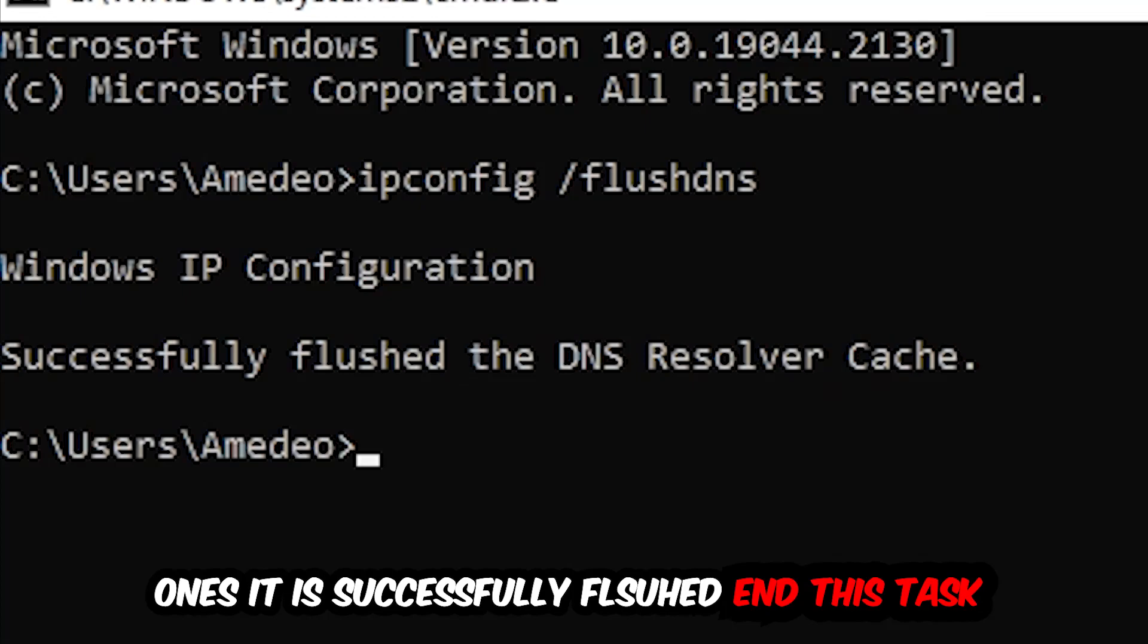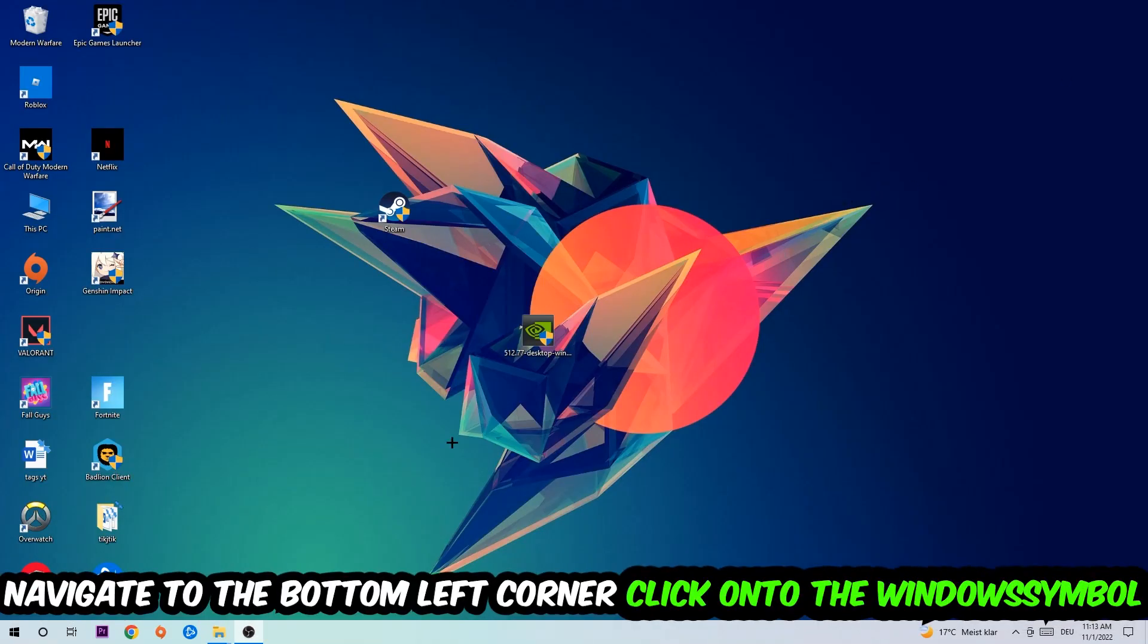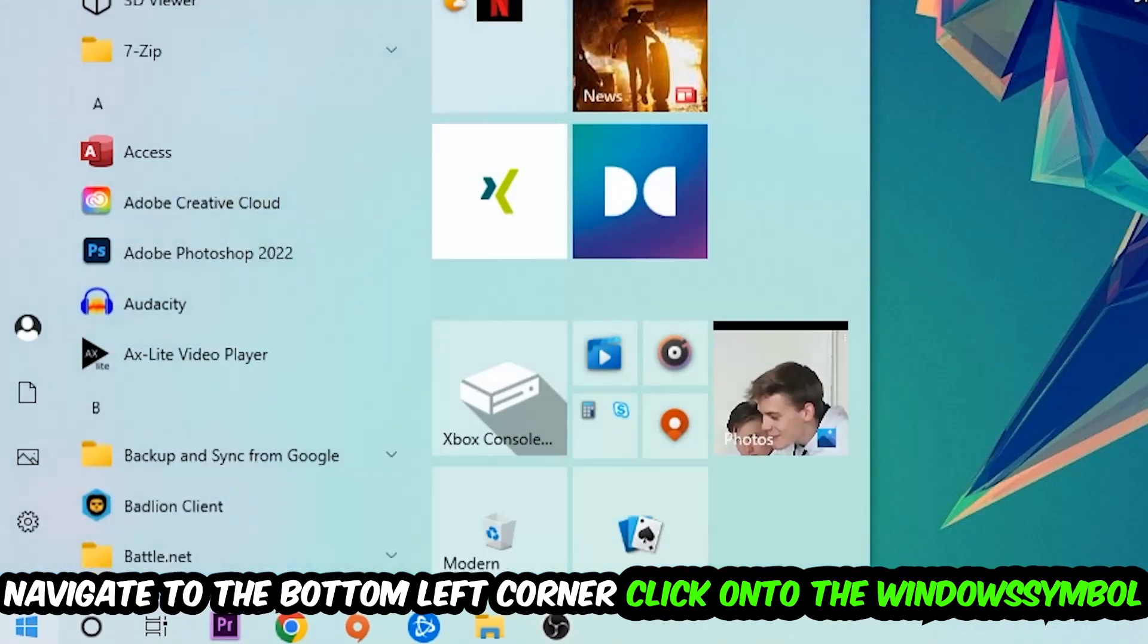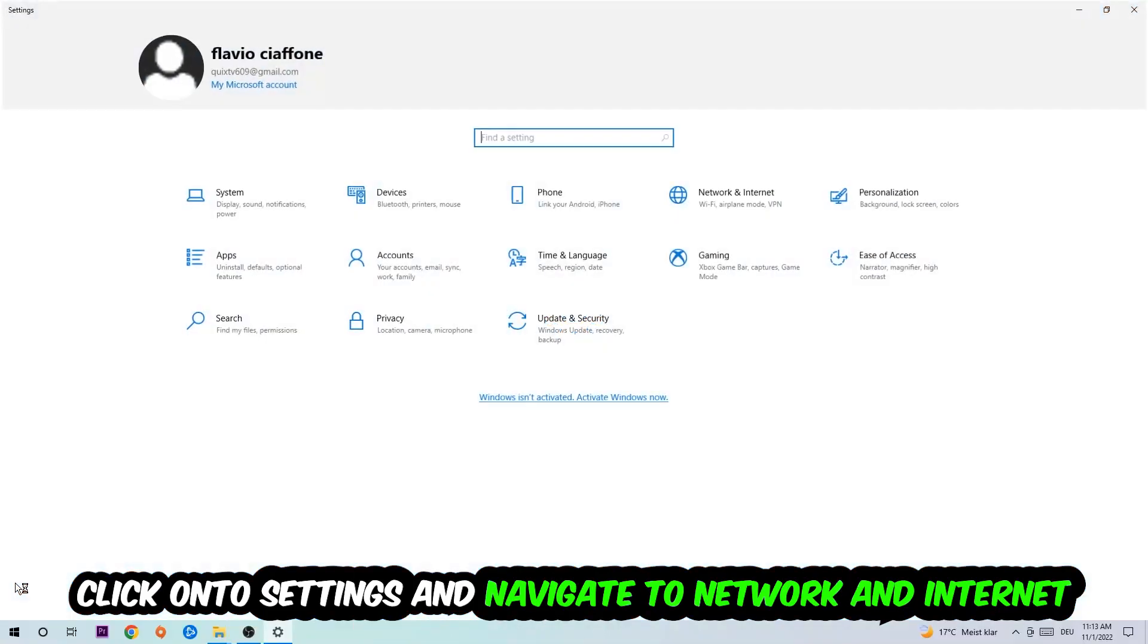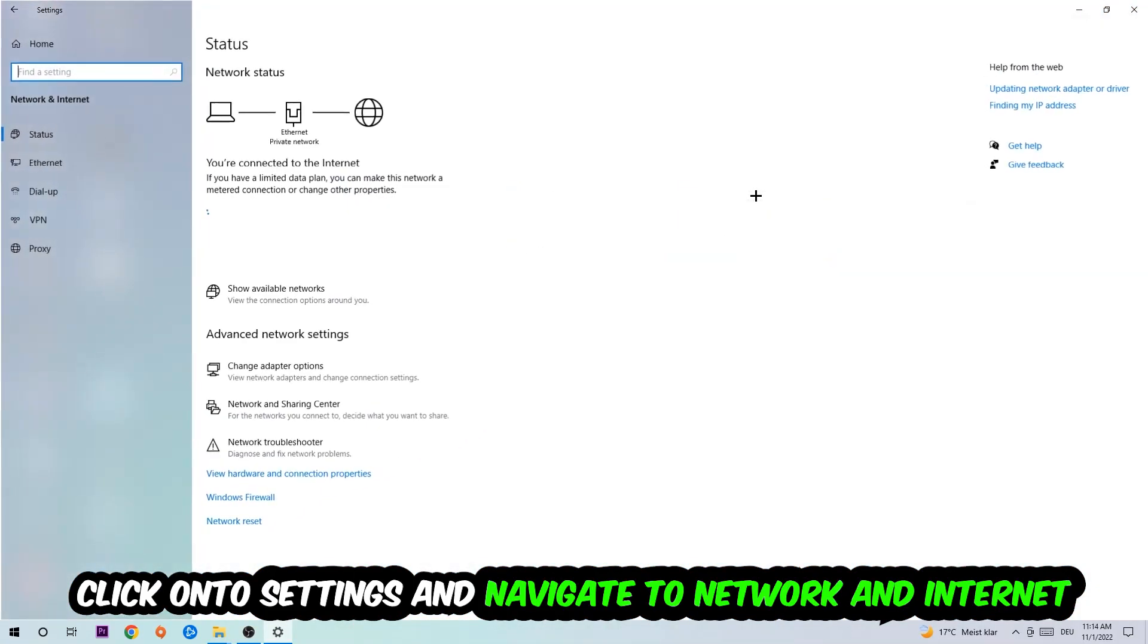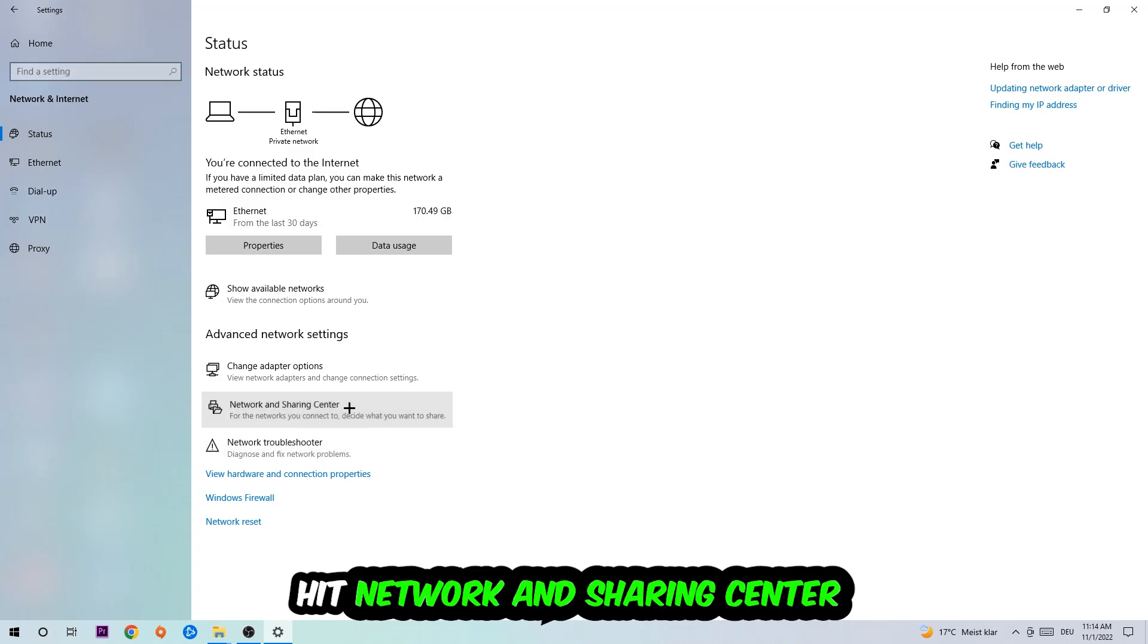Navigate to the bottom left corner of your screen, click on the Windows symbol, click into Settings, navigate to Network and Internet, and go down to Network Troubleshooter. You're going to use Windows to find any kind of issue you could currently have. Afterwards I want you to click into Network and Sharing Center.